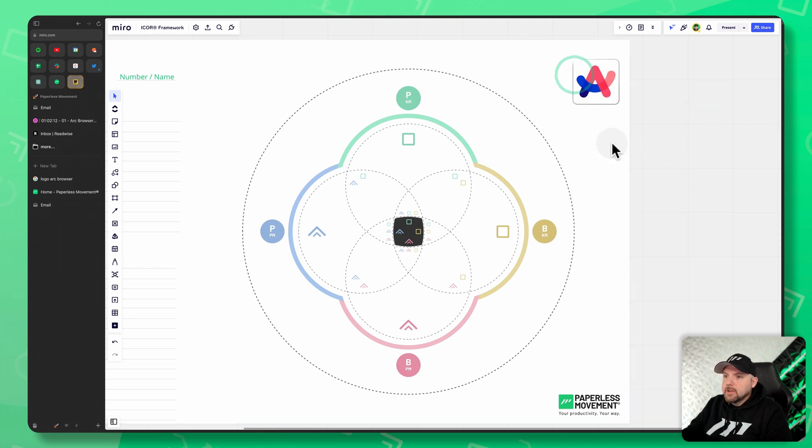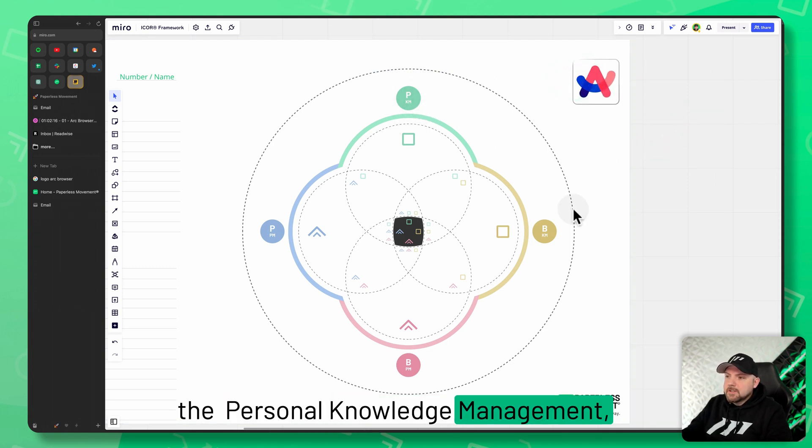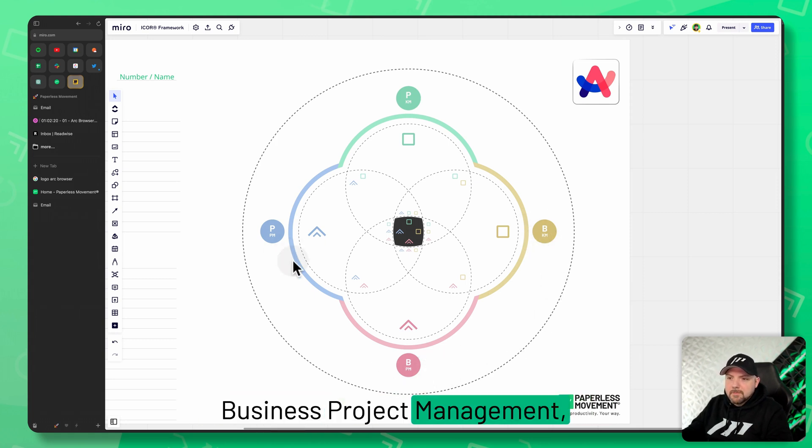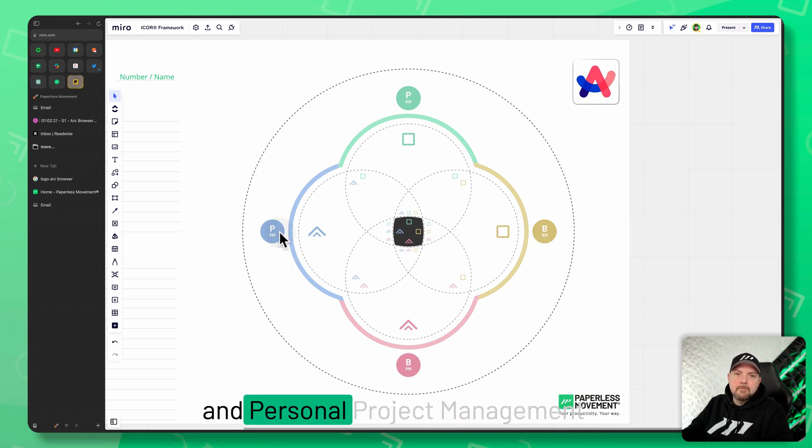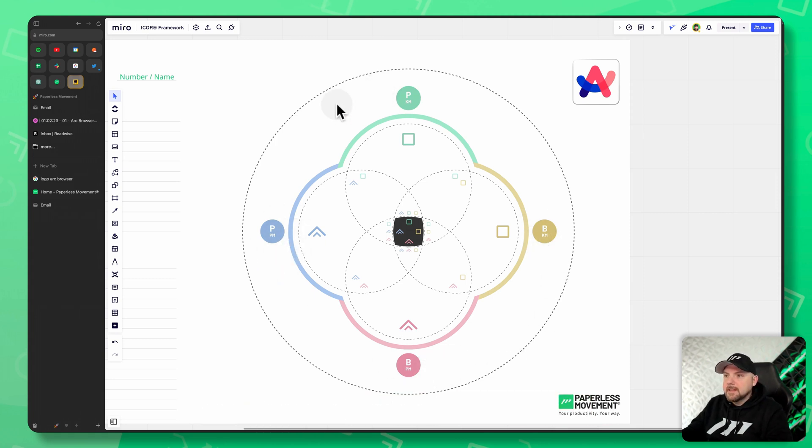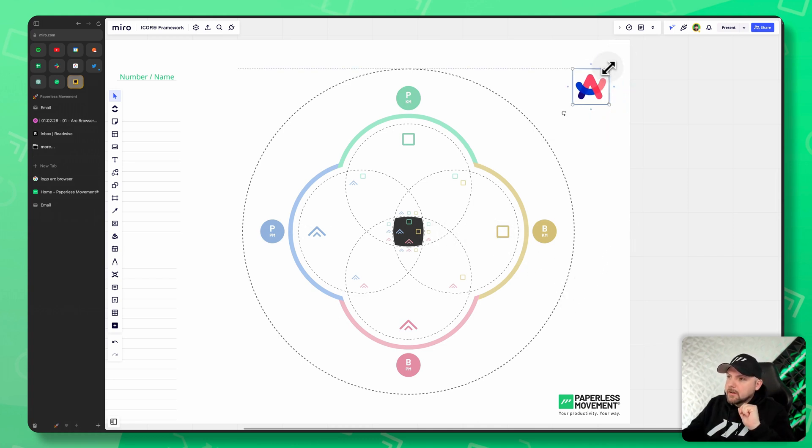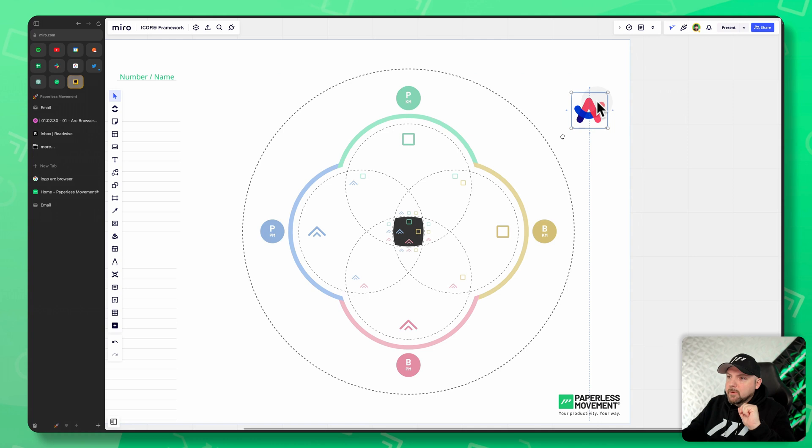So very quickly, here's the personal knowledge management, business knowledge management, business project management, and personal project management. These are the different areas of the iCore framework. And now let's think how we can use ARC the best way possible.